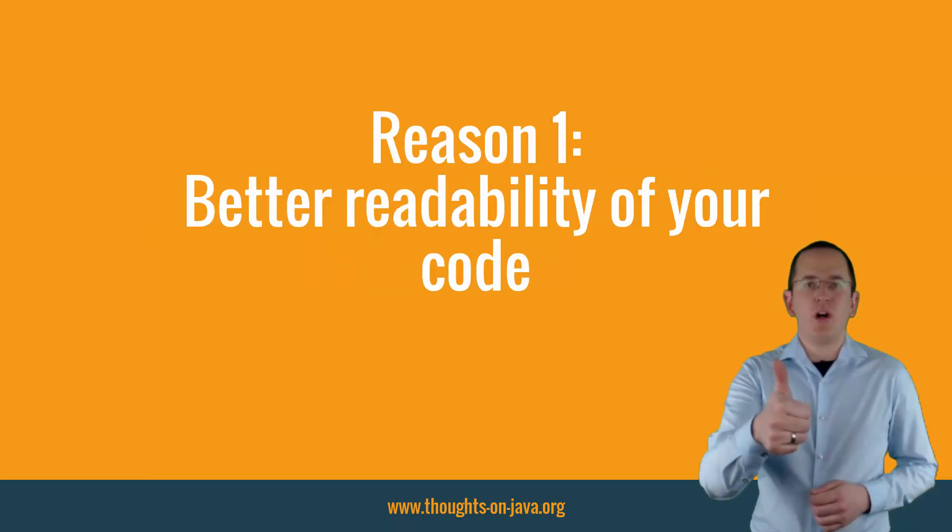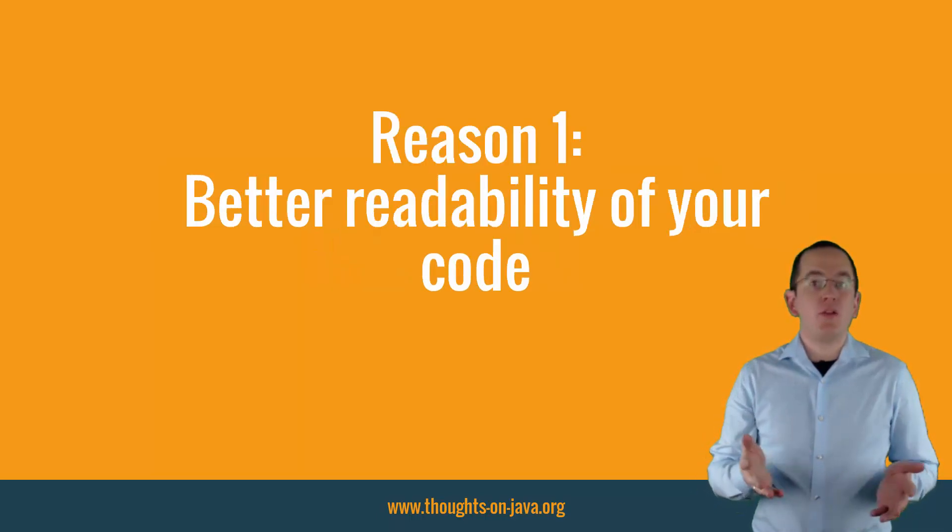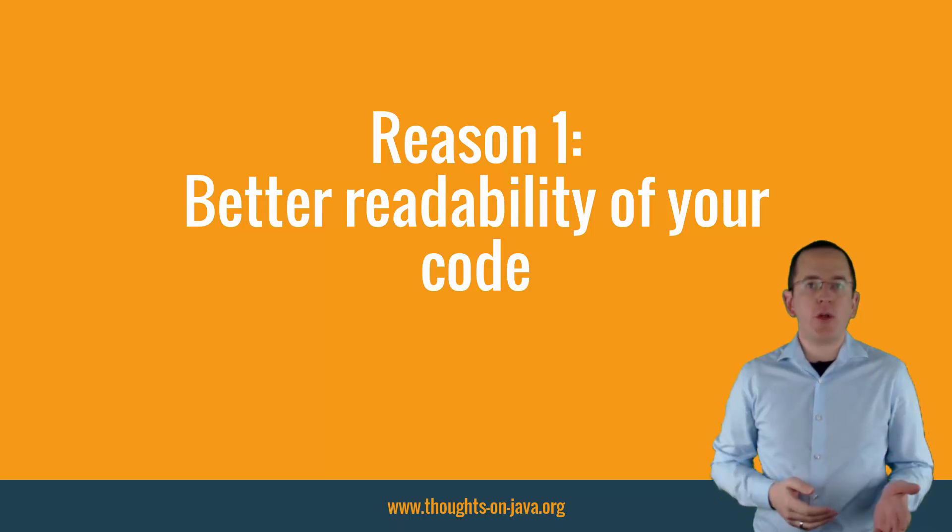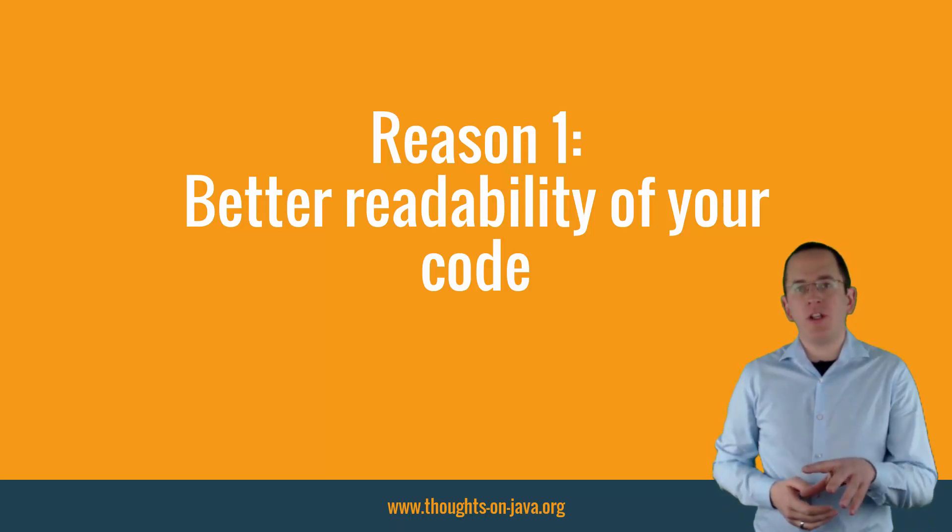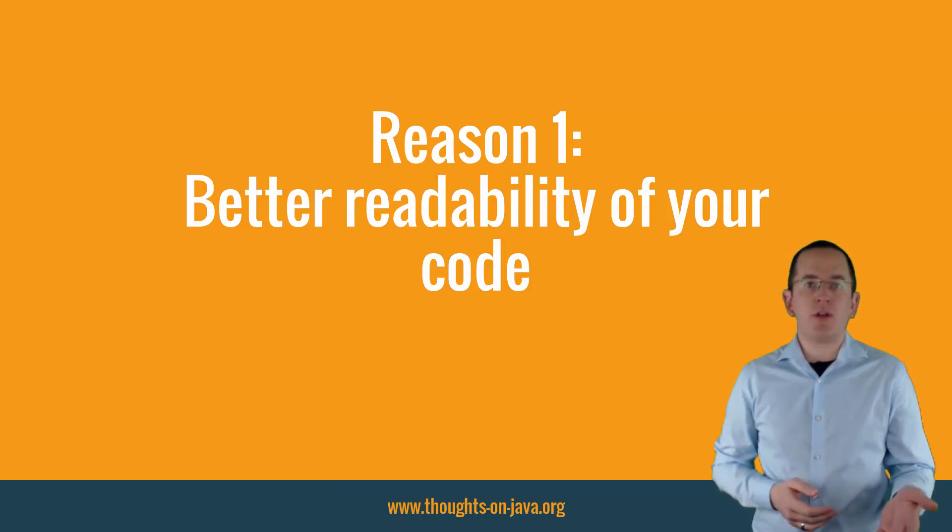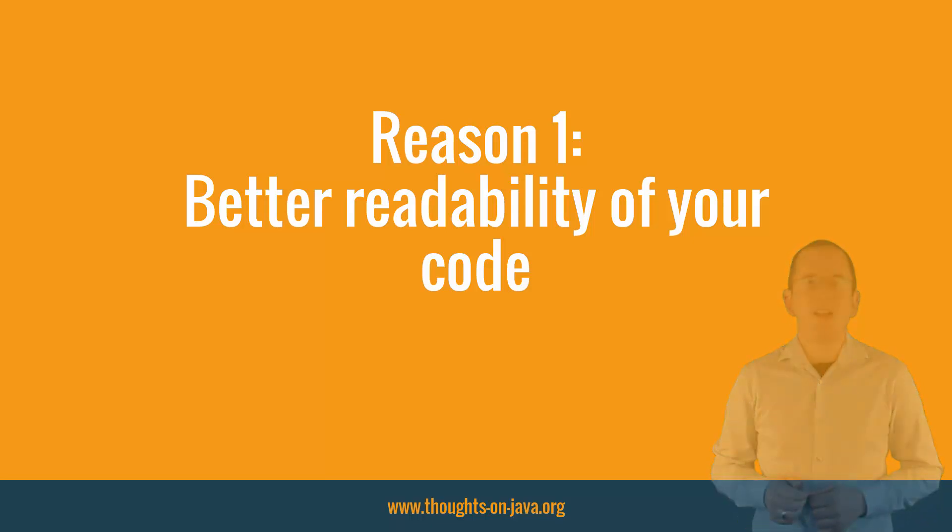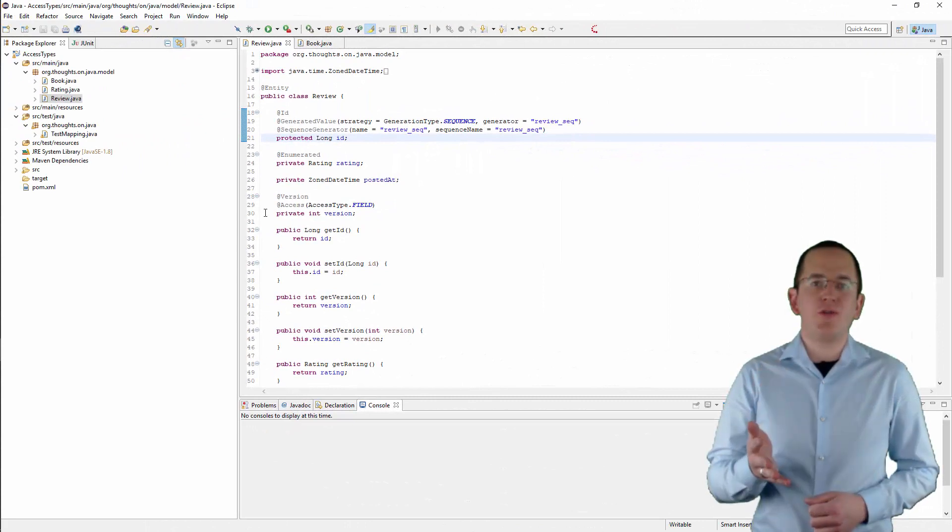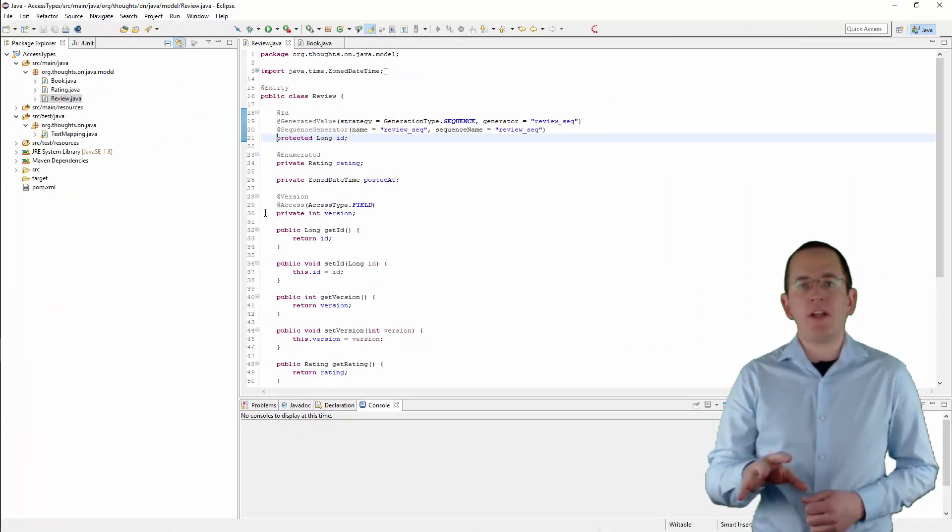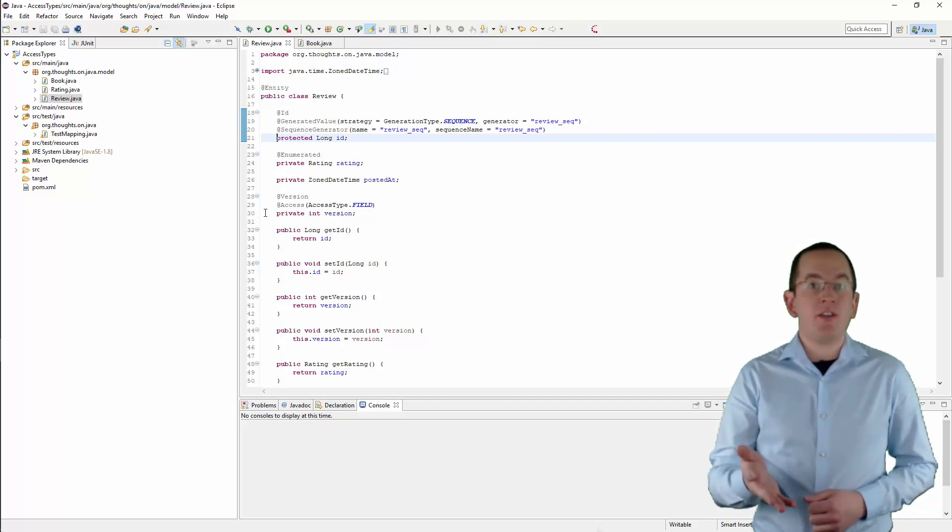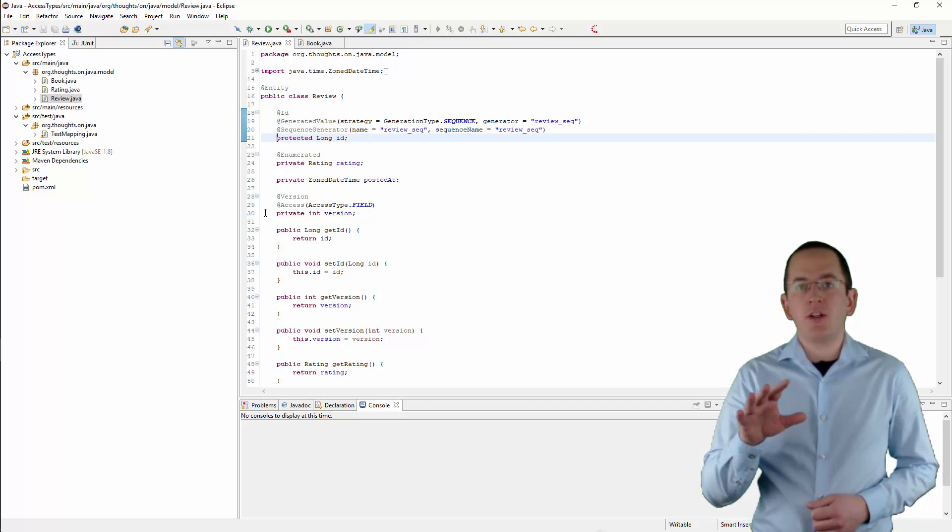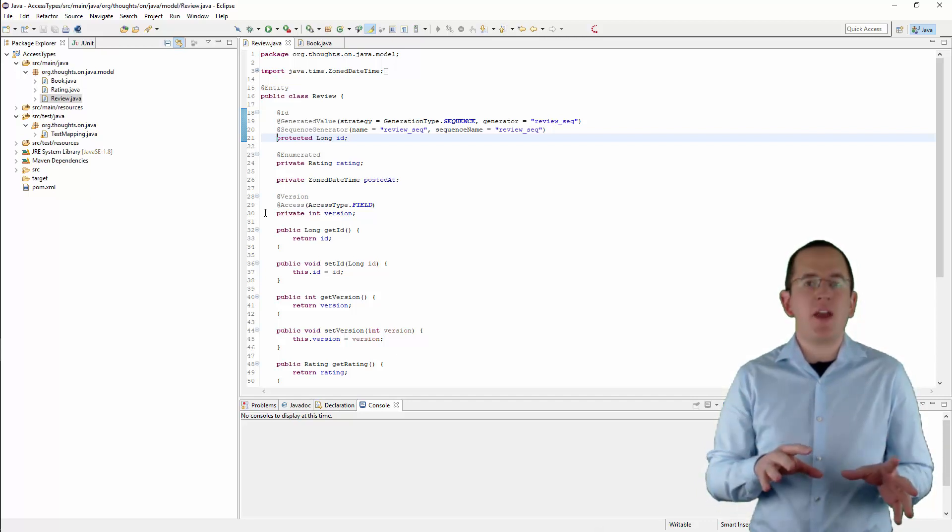Reason 1: Better readability of your code. Writing readable code is important. You should always consider how a specific implementation visually affects your code. And because the Access Strategy defines where you can place your mapping annotations, it has a significant impact on readability. If you use Field-based Access, you annotate your Entity attributes with your mapping annotations. By placing the definition of all Entity attributes at the top of your class, you get a relatively compact view of all attributes and their mappings.